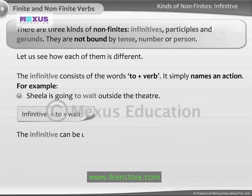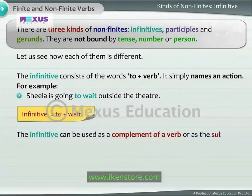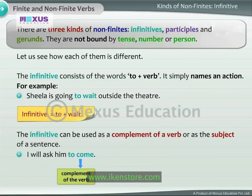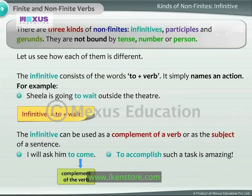The infinitive can be used as a complement of a verb or as the subject of a sentence. For example, 'I will ask him to come' — the infinitive 'to come' is used as the complement of the verb 'ask.' In 'To accomplish such a task is amazing,' the infinitive 'to accomplish' is used as the subject of the sentence.